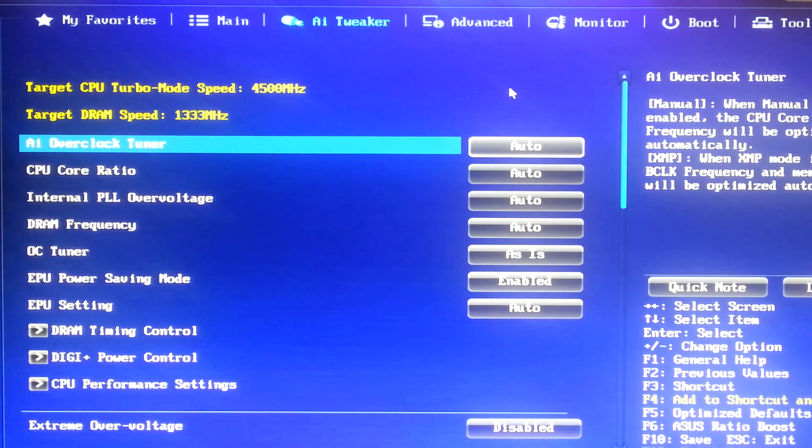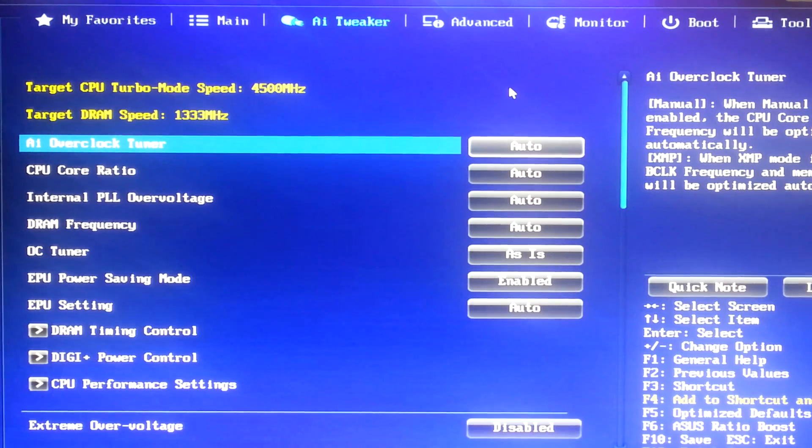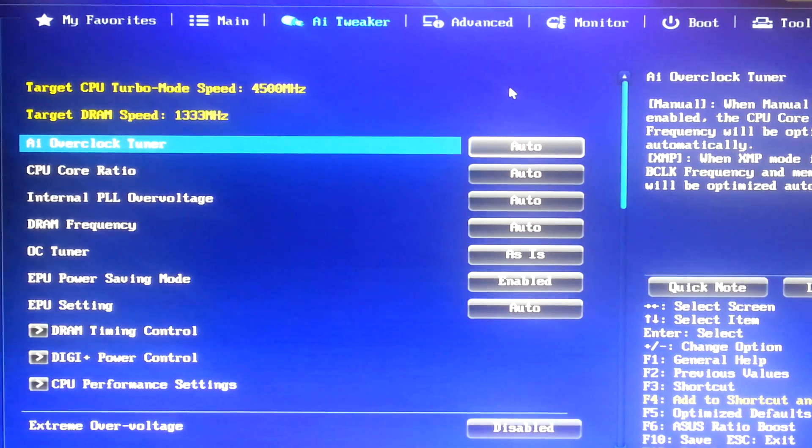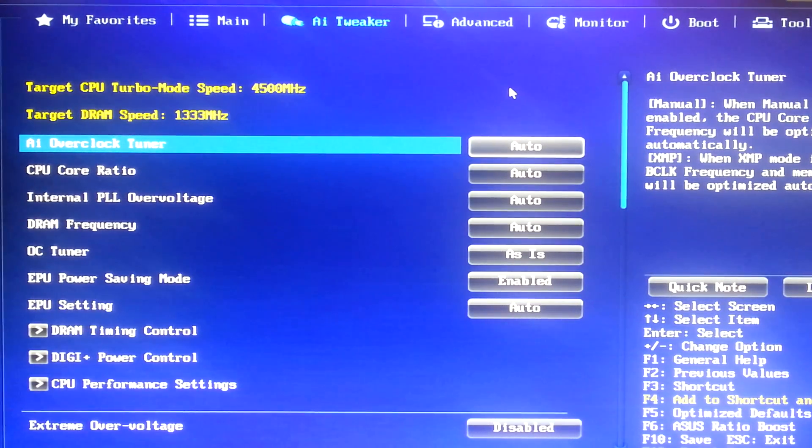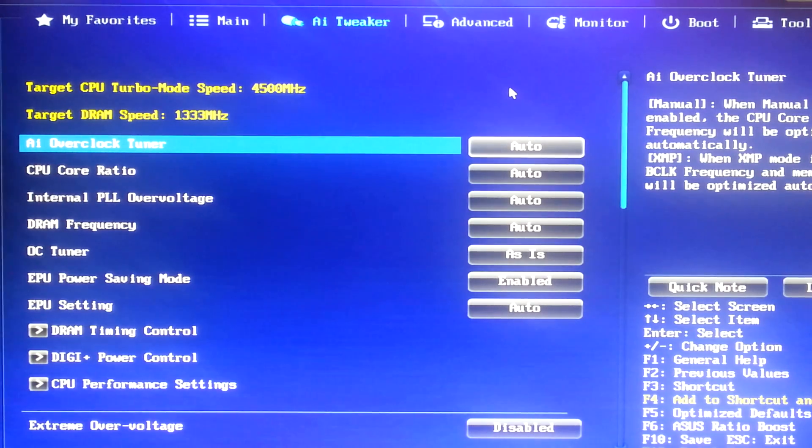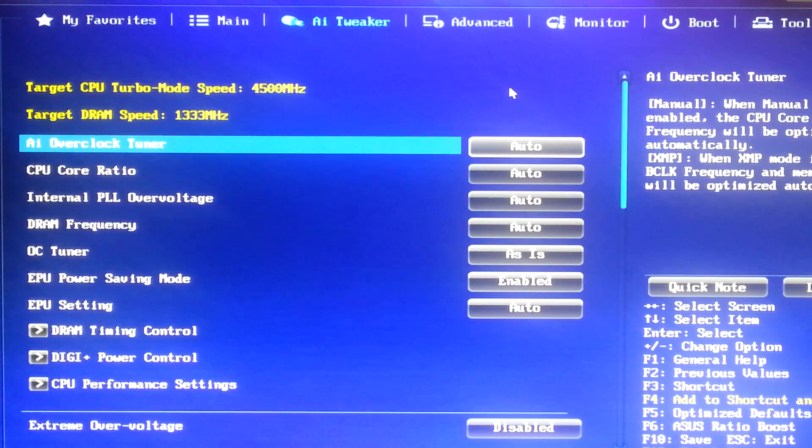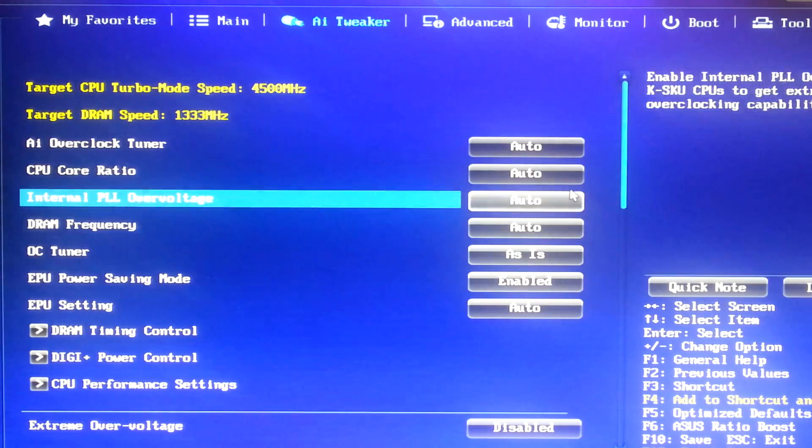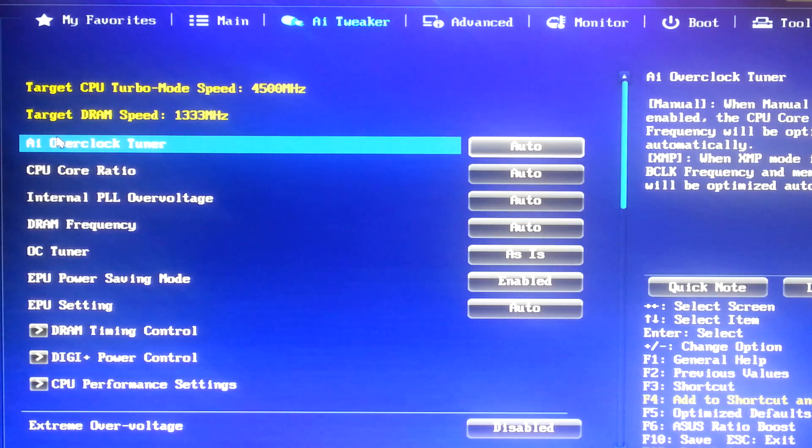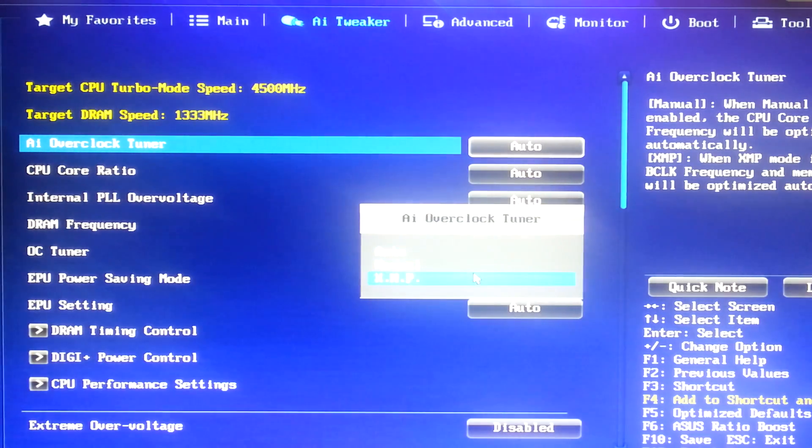So we are back in the advanced options of our BIOS. And if you're on Ivy Bridge E, you're probably just here for some numbers. And this is really rudimentary, but I'm just going to go over it for the benefit of those who are overclocking for the first time. They might be on Sandy, Ivy, or Haswell. So, everything is set to automatic by default. For our overclock tuner, we want to set this to manual.